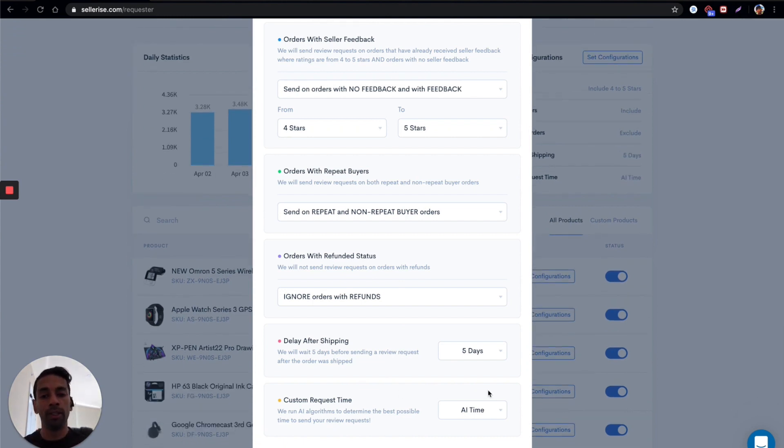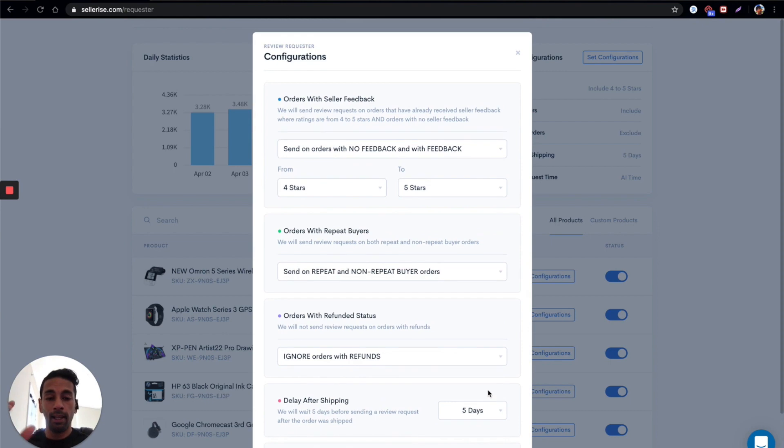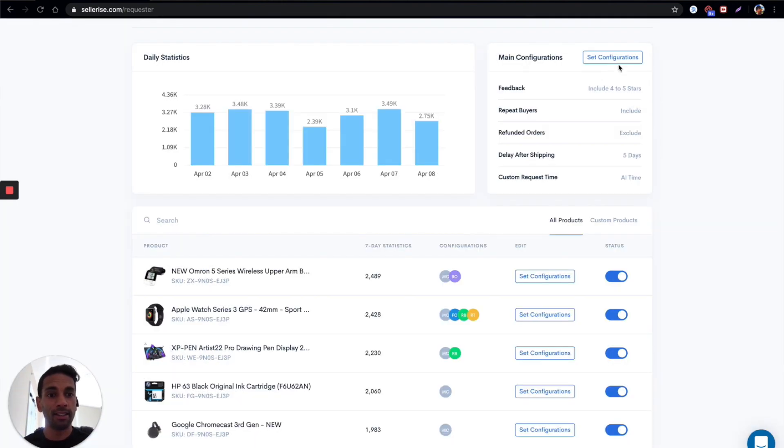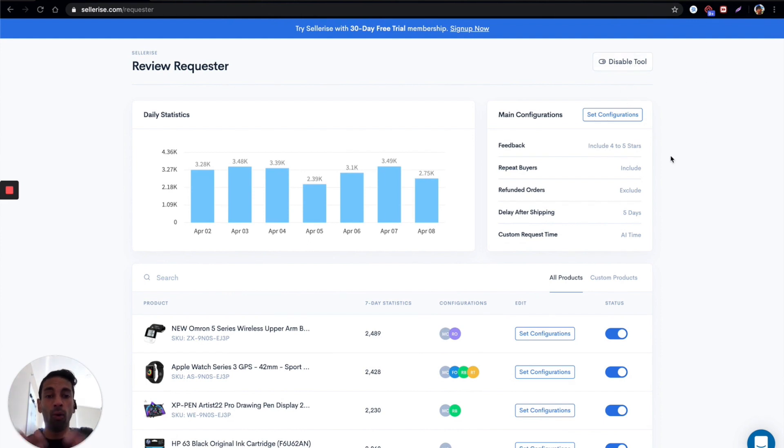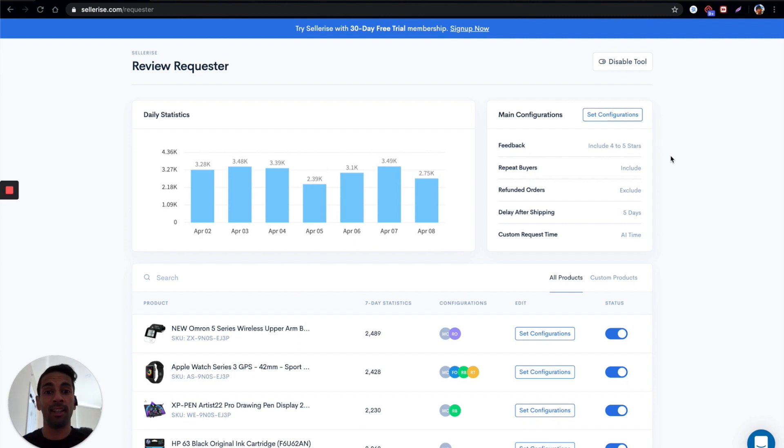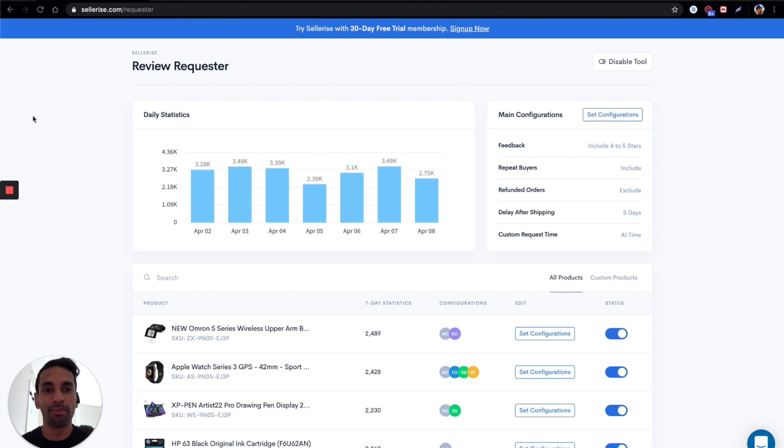Go over all these details and more in another video, however right now if you just set this and you click start, like activate the tool, this is it. Now all your reviews are going to be sent without you having to do anything. So if you like that, go ahead and try, sign up at sellerize.com.